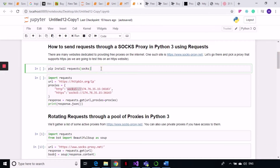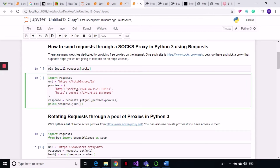First run the cell and it will install the dependency for SOCKS — I already installed it so I won't run this cell again. Like in our previous tutorial, when we sent HTTP proxies we were writing HTTP and then our proxy and colon port. Here we are sending a SOCKS proxy, so if we are sending a SOCKS5 proxy we write socks5, and if it is SOCKS4 we write socks4. In the dictionary that we pass with our GET request we define which proxy protocol it is.